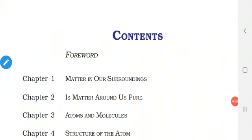Hi children of 9th standard. How are you? Are you fine? Are you all safe staying at home? Are you all utilizing the holidays in a fruitful way? Shall we start the science class? Are you interested in learning science? Yes, take your science book.